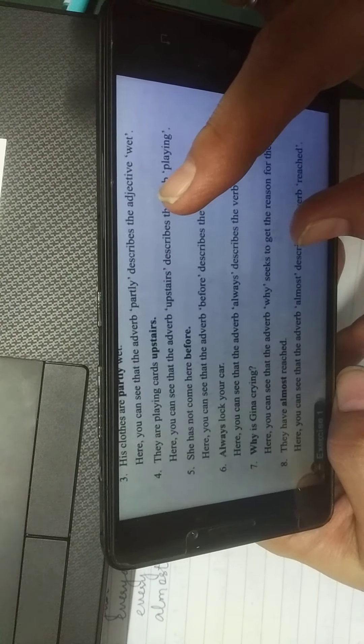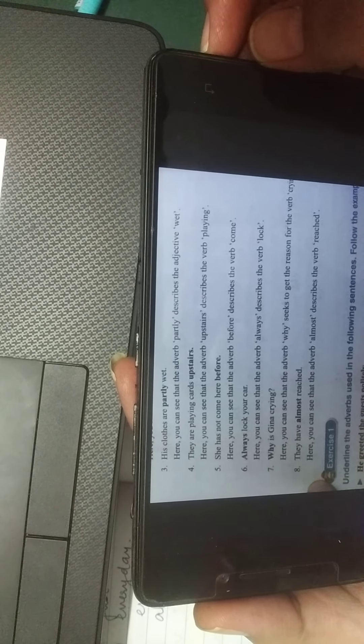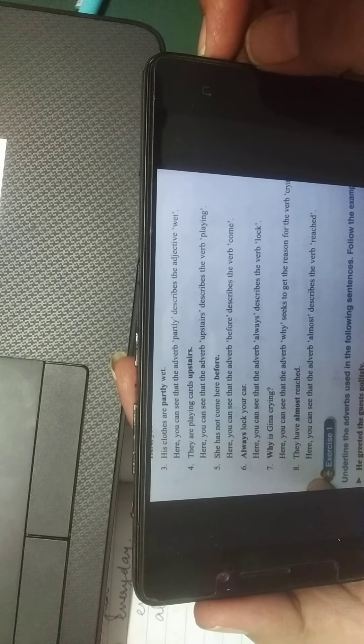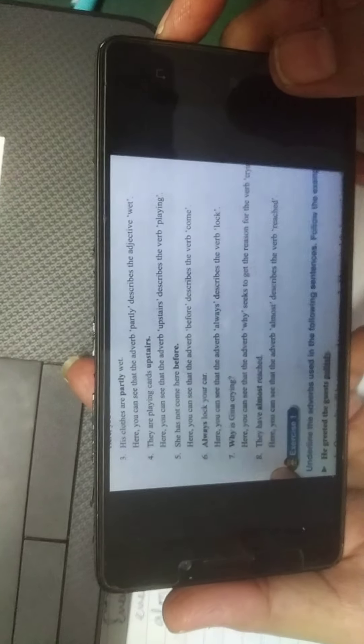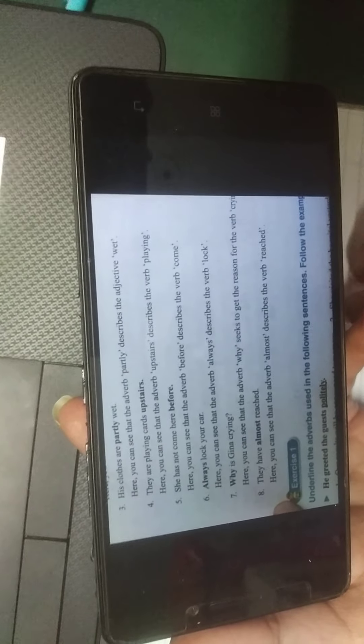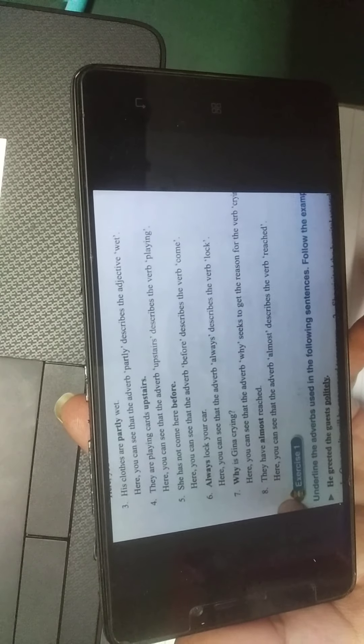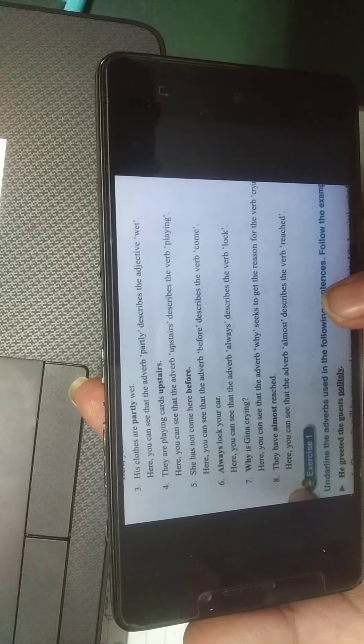Here you can see that the adverb 'slowly' describes the verb 'walk.' In 'It was raining heavily,' the adverb 'heavily' describes the verb 'raining.' In 'His clothes are partly wet,' the adverb 'partly' describes the adjective 'wet' — it tells you how wet. In 'They are playing cards upstairs,' the adverb 'upstairs' tells you the place where they are playing.